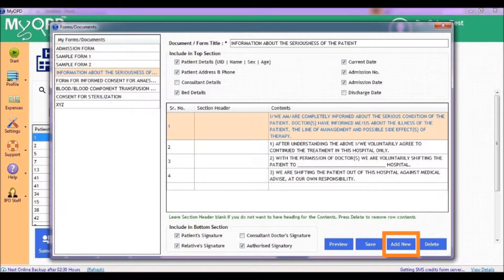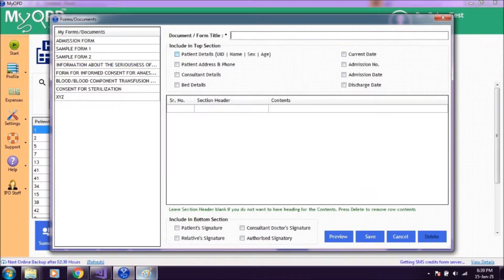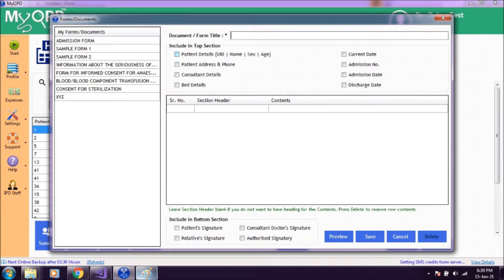Click Add New to start with a blank form. Once you are done with changes, click on Save.